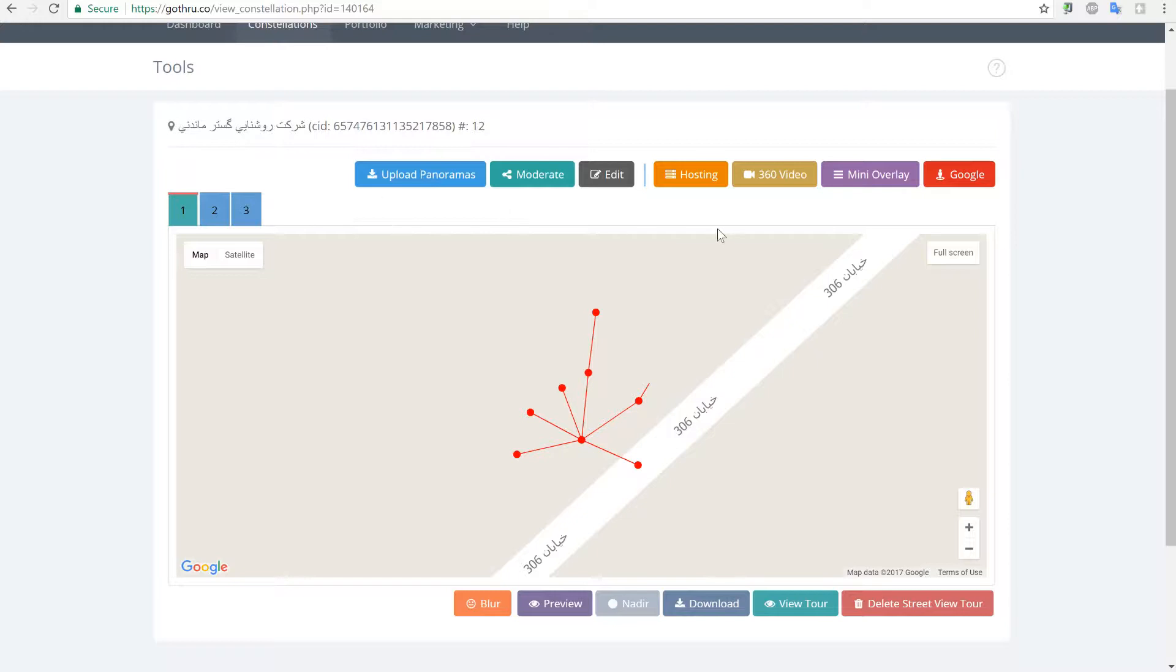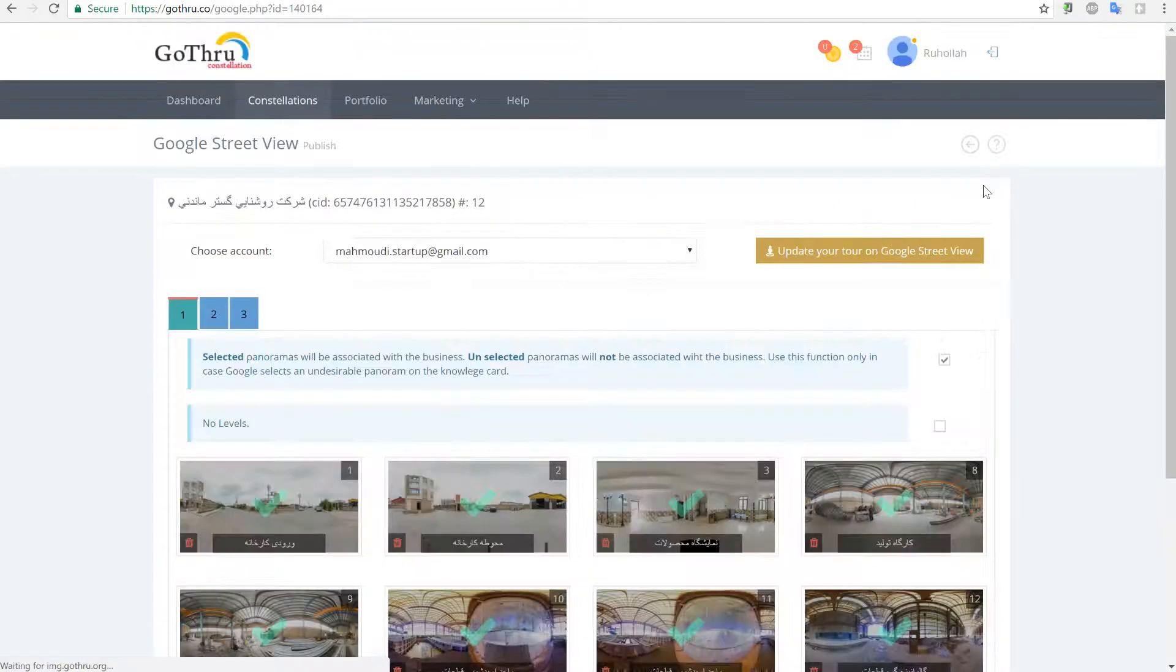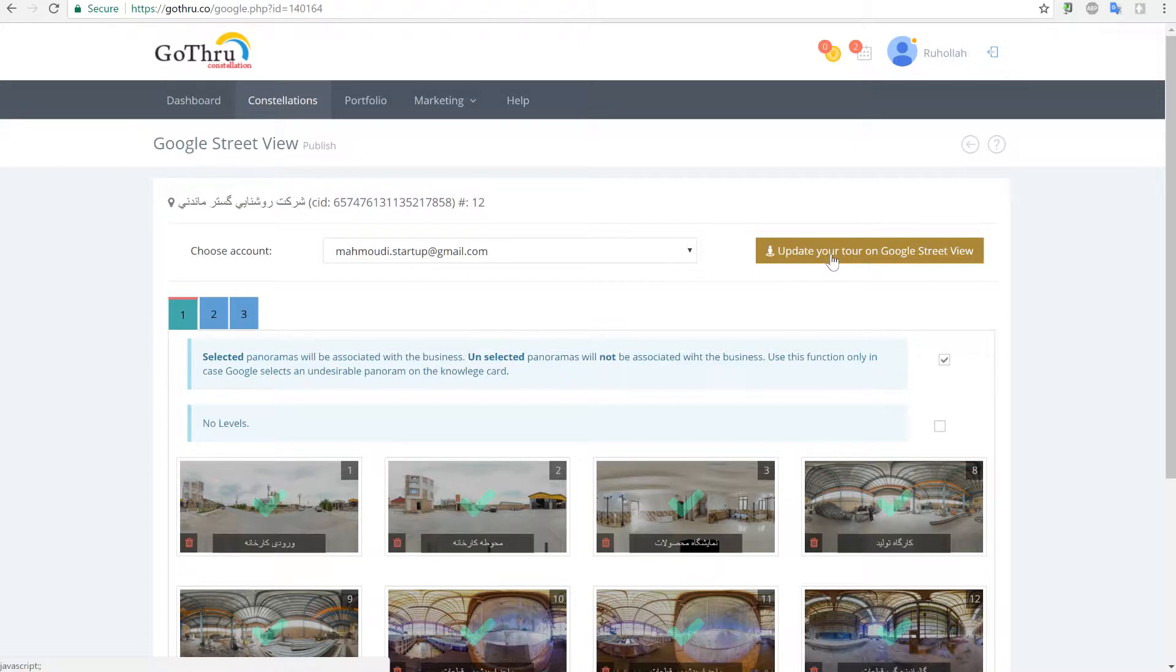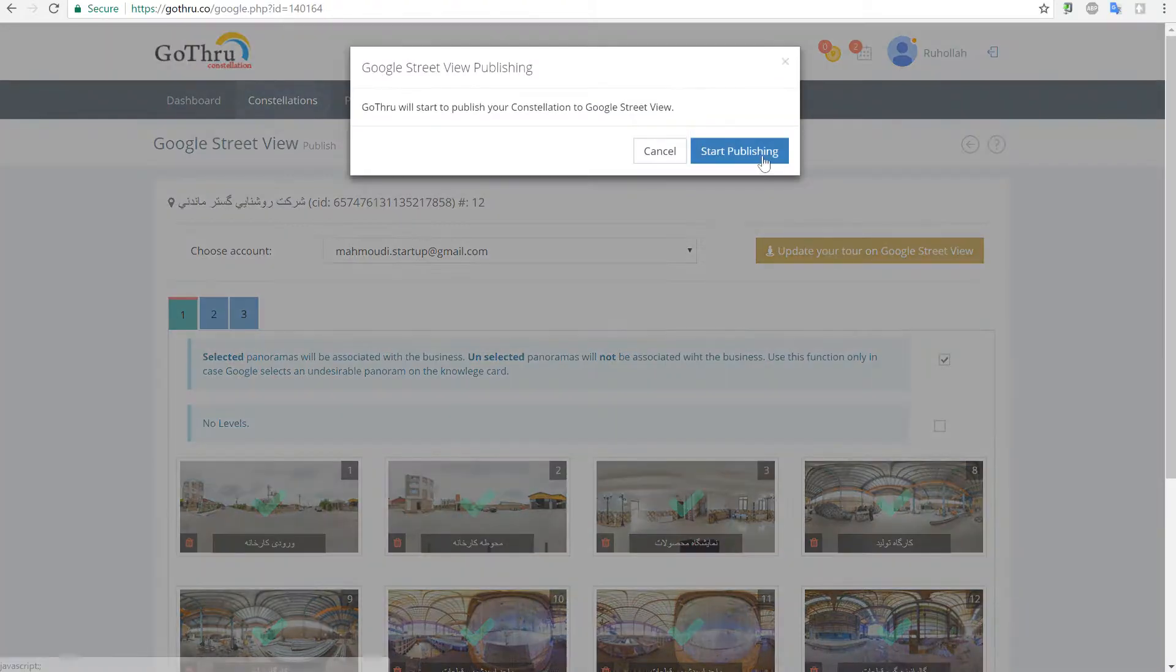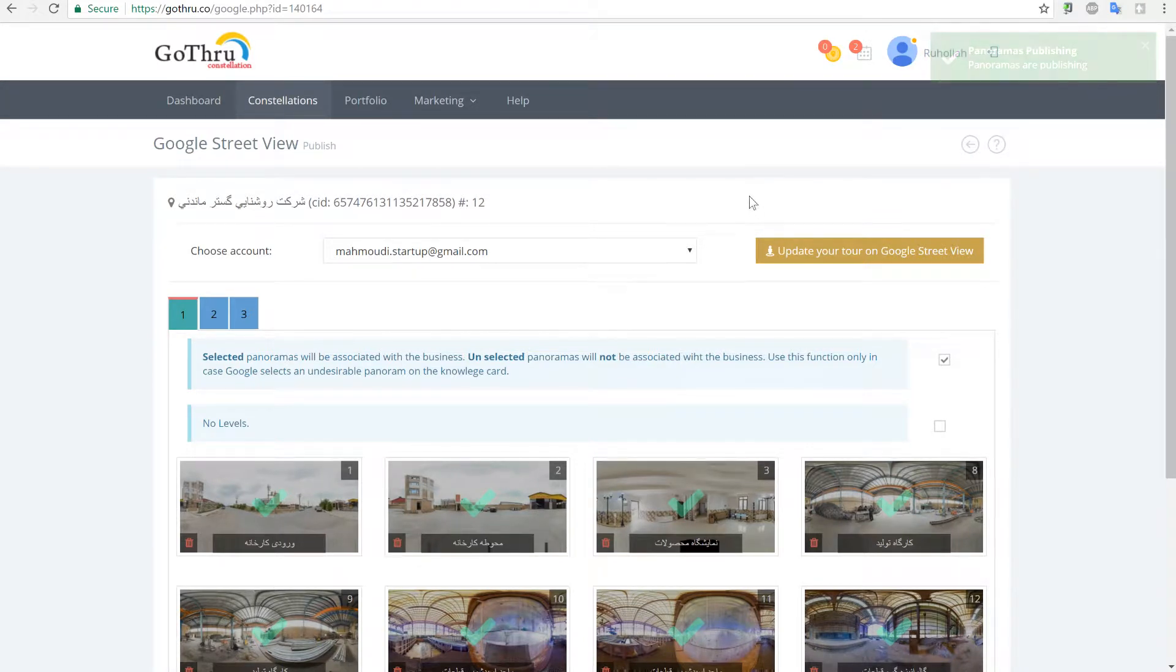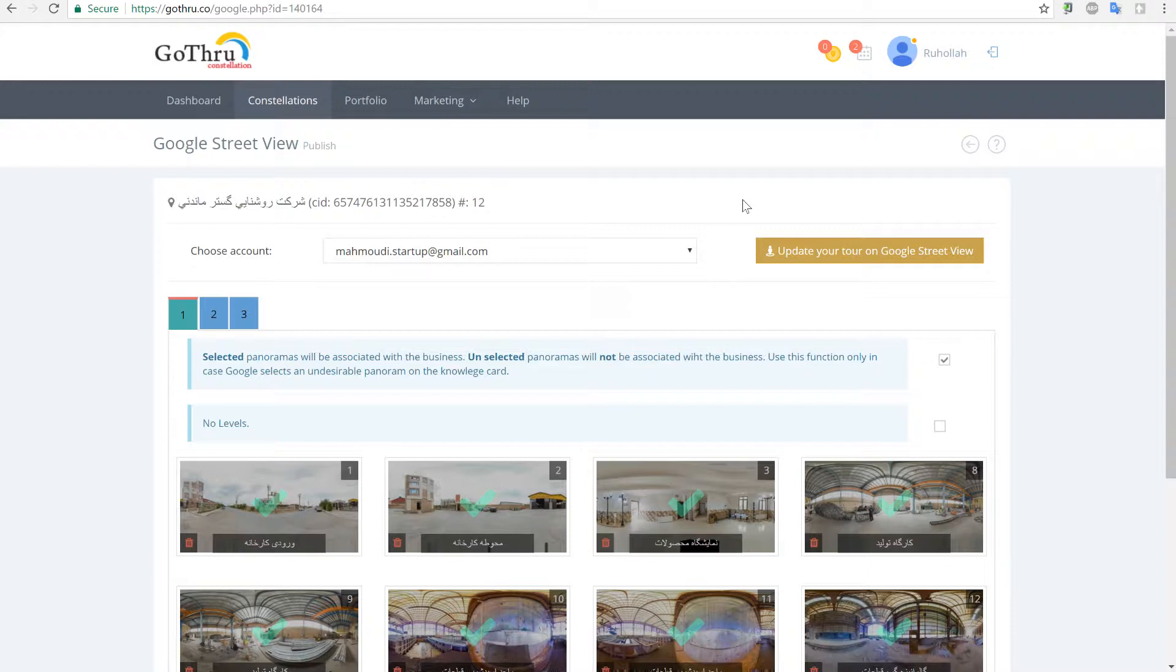That's it. We uploaded, we checked that the blur is there, and now we're just going to go and click on Google and we're going to publish the tour. What's going to happen is GoThru will detect that those three panoramas have been replaced and will go and delete those three panoramas from Google and then upload the new three panoramas. That's done automatically; you don't have to do any delete prior to update or anything else.